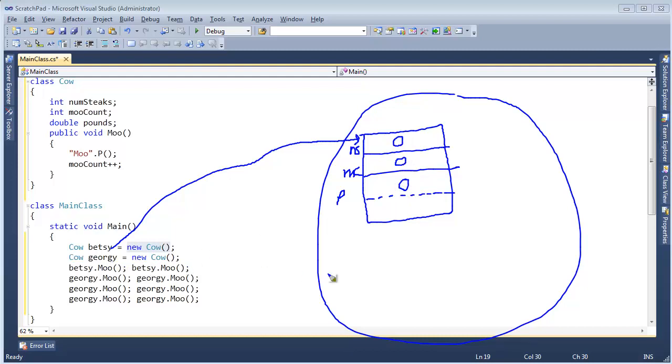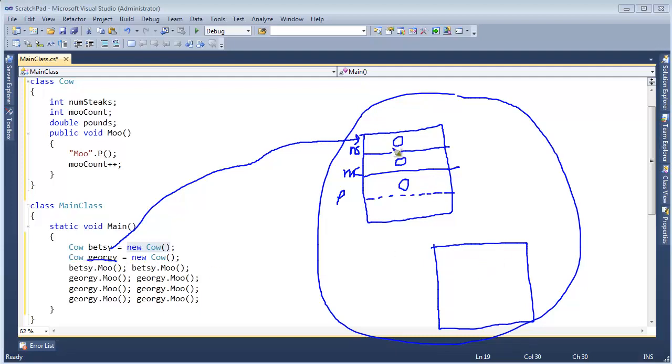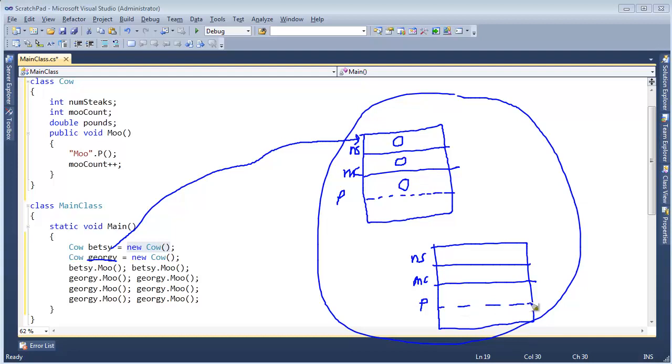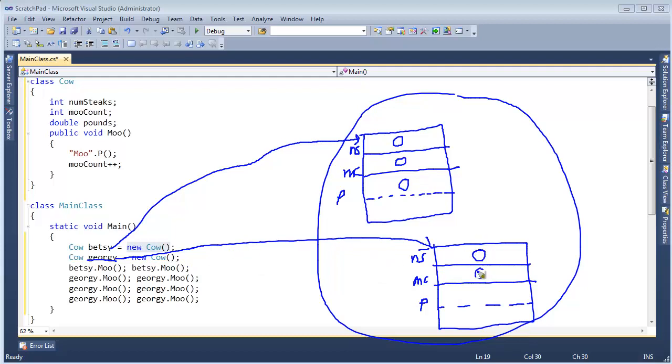And so now Betsy is the reference. This reference is sitting on the stack and it has the address of this object down on the heap. And here's our new cow. And remember, in .NET land, when you new up an instance of an object and you don't assign any default values here, they will all default to zero. So there's all of our zeros. Well Georgie, new cow, same thing. We need room out here for Georgie. Let's put him over here. Here's Georgie. And you know what, I said in a previous video, the type of an object defines the layout. Well Georgie is a cow as well, so his layout is going to be identical to what Betsy is. He will have a num steaks up here, and then a moo count right here, and then the pounds will be right here.